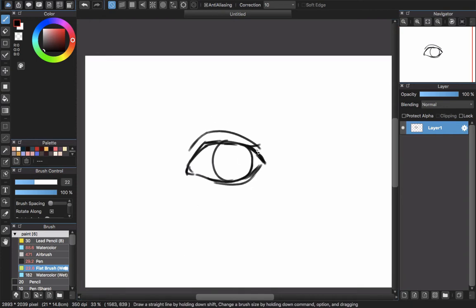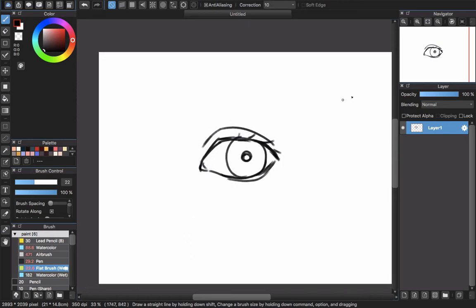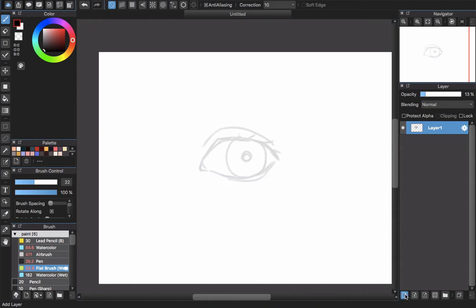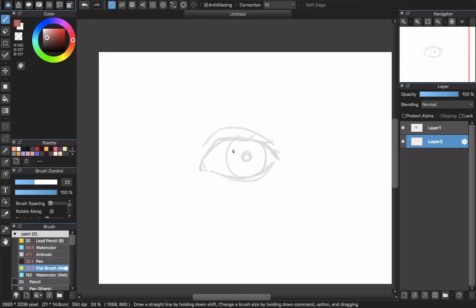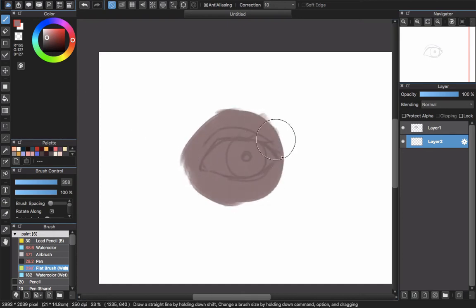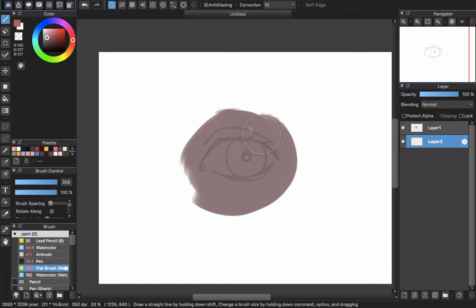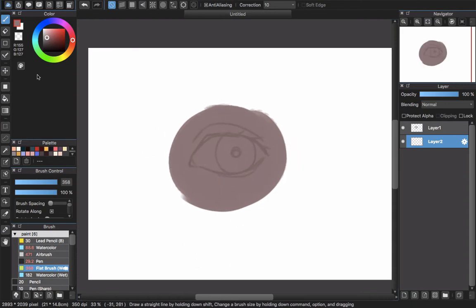I sketch the eyes here and we are done. Now we lower the opacity of this sketch layer and put it on top. I will create a new layer — layer 2 — for painting. I use the same flat brush and choose a dark color to paint around the eyes, which will be the skin.